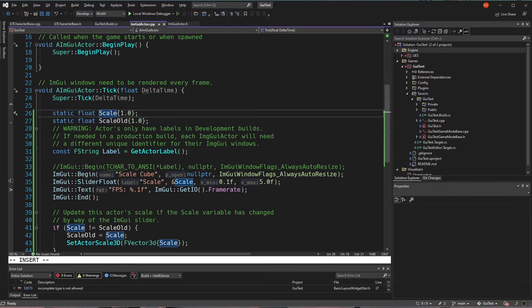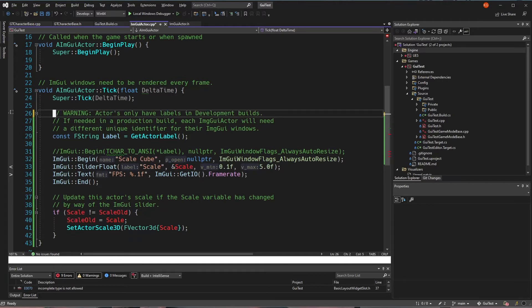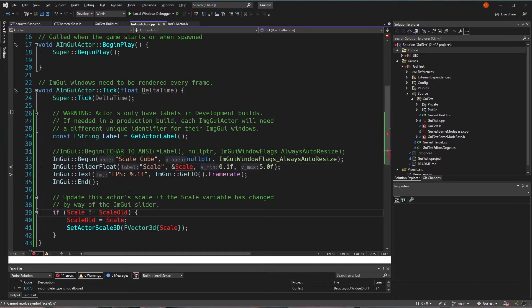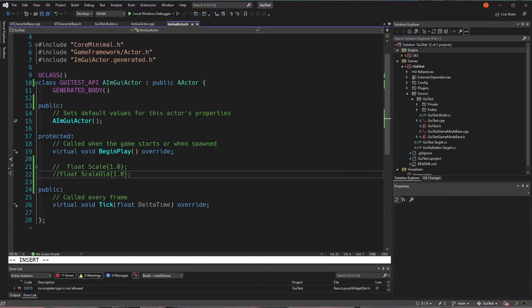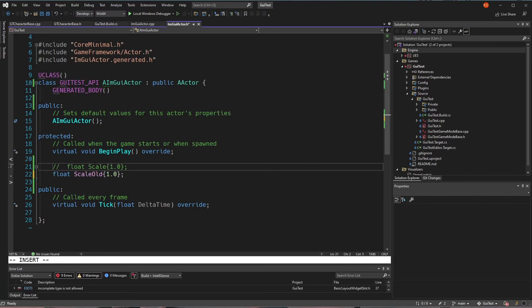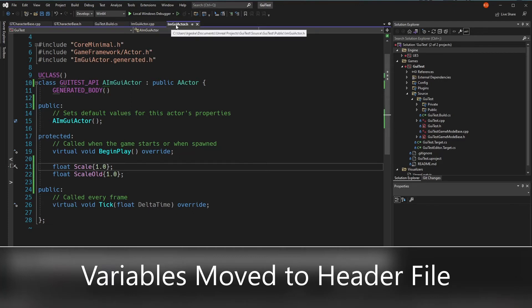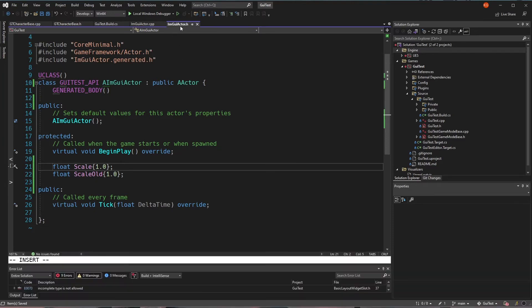So the first fix here is to take away those static variables. I still want this scale and this old scale, but I'm just going to have them over here. You can see I have them commented out here. I'm going to put them as protected properties of this object. So every instance of an ImGui actor or our blueprint version of our ImGui actor is going to have its own scale and old scale.